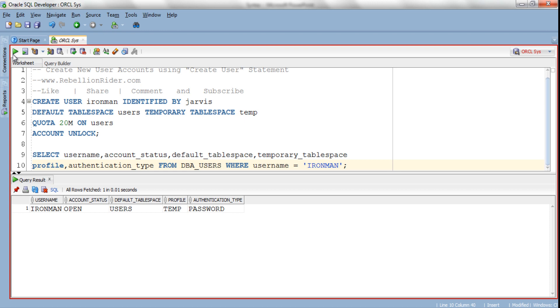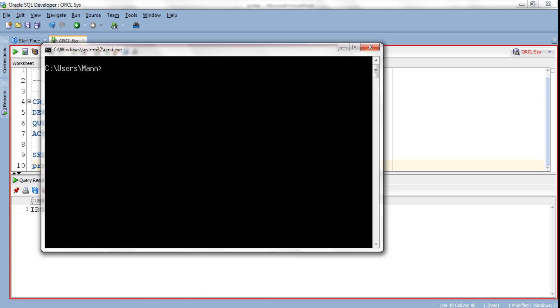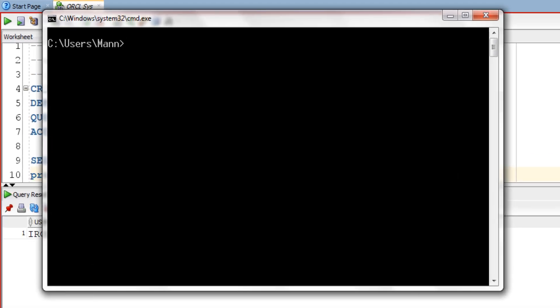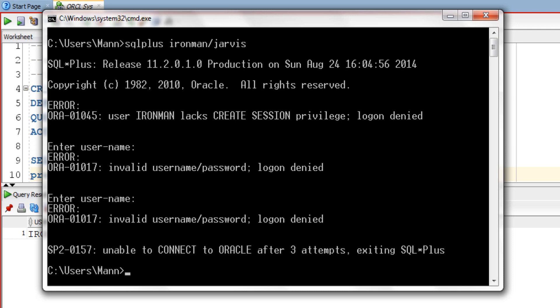A newly created user cannot connect to the database until granted the CREATE SESSION system privilege. Let's try to show you this — I am using the command prompt. You can also watch my video tutorial on different ways of connecting with the database; the link is in the description box. Now let's try to log on to our database using our newly created user ironman. As you can see, user ironman doesn't have the CREATE SESSION privilege. The solution is simple: you just have to grant CREATE SESSION privilege to ironman. For that, first log on to the database using the SYS user with SYSDBA privileges.